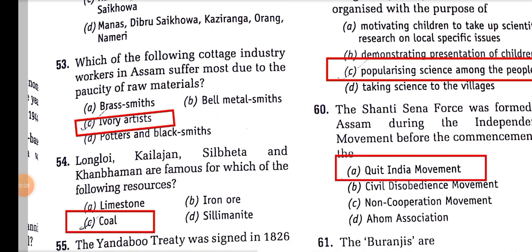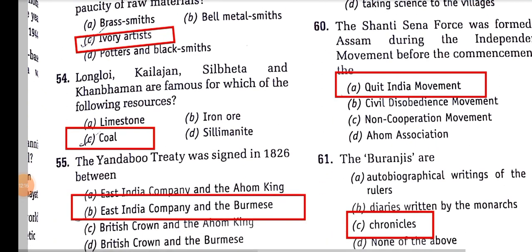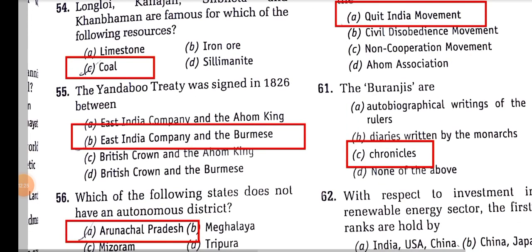Which cottage industry in Assam suffers most due to paucity of raw material? It is ivory artists. Longloi, Koilazan, Saleki, and Kangbamon are famous for coal resources. The Yandaboo Treaty was signed in 1826 between the East India Company and the Burmese.